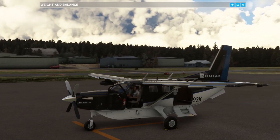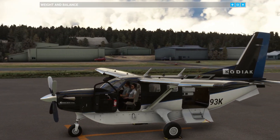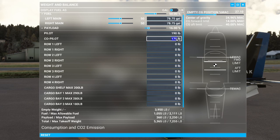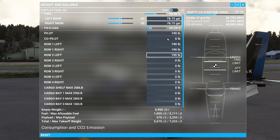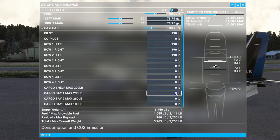We'll just click Reset, and that takes us back to the standard configuration. Of course I was just demonstrating payload and wasn't adjusting fuel, so I'll go back and set it up as I would for this actual flight with the mission payload. That's three passengers at 190 pounds each — it'd be really nice if you could save these configurations but you can't — and we only had 144 pounds of cargo, so I'll pop that straight into cargo bay one.